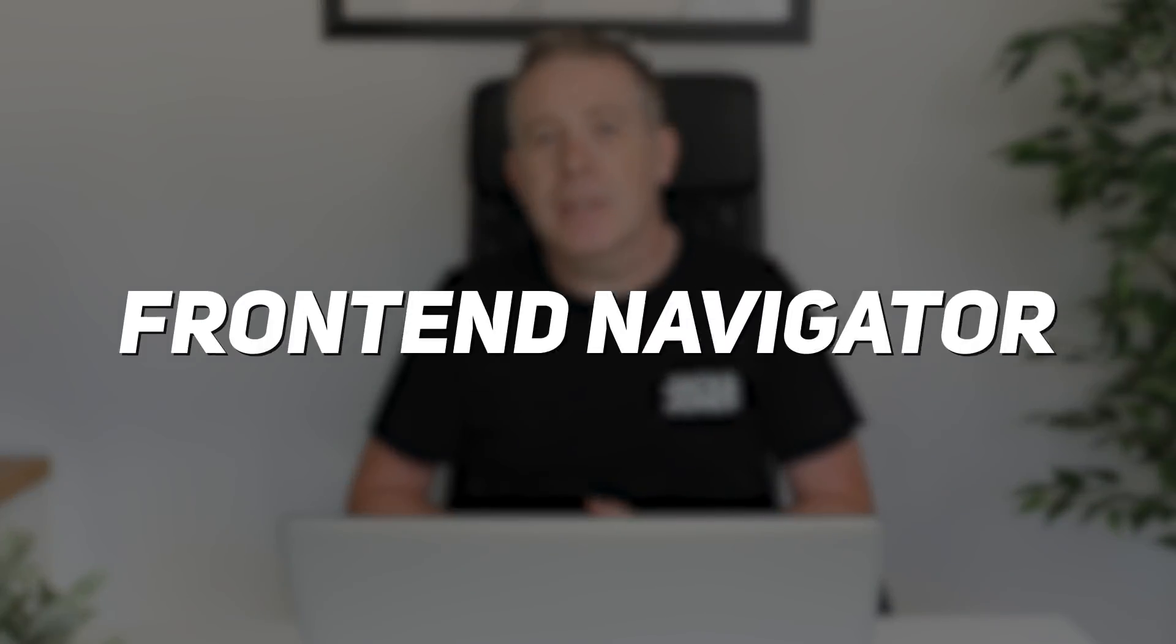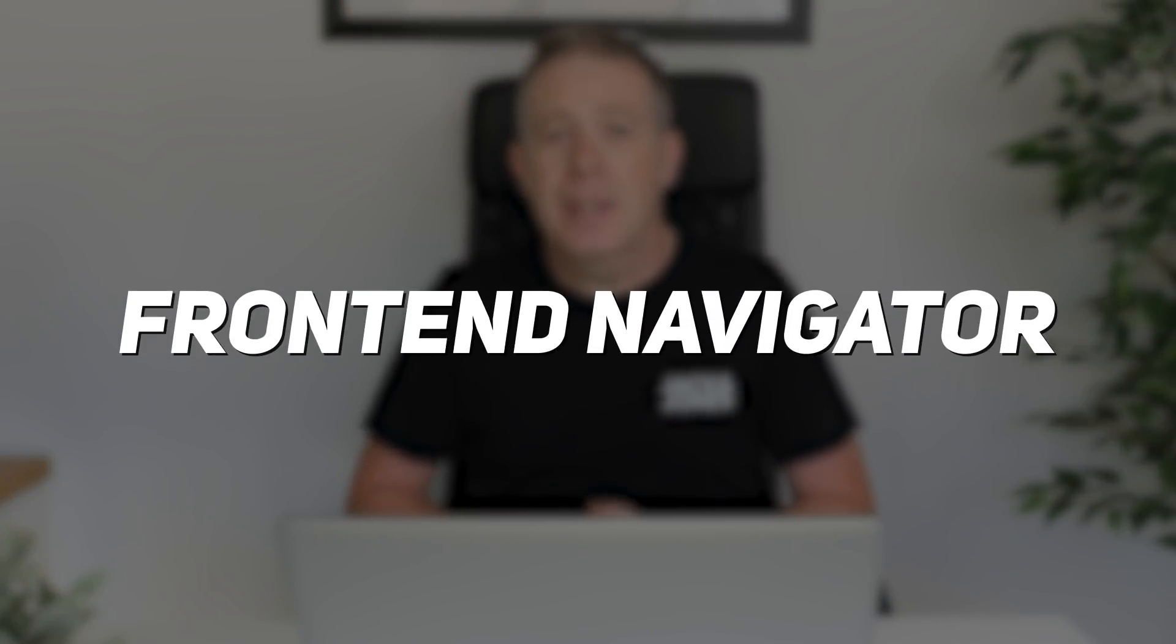In today's sponsored video from Dynamic Content for Elementor, we're going to be taking a look at the new feature that's just been rolled out, and that's the Front End Navigator.